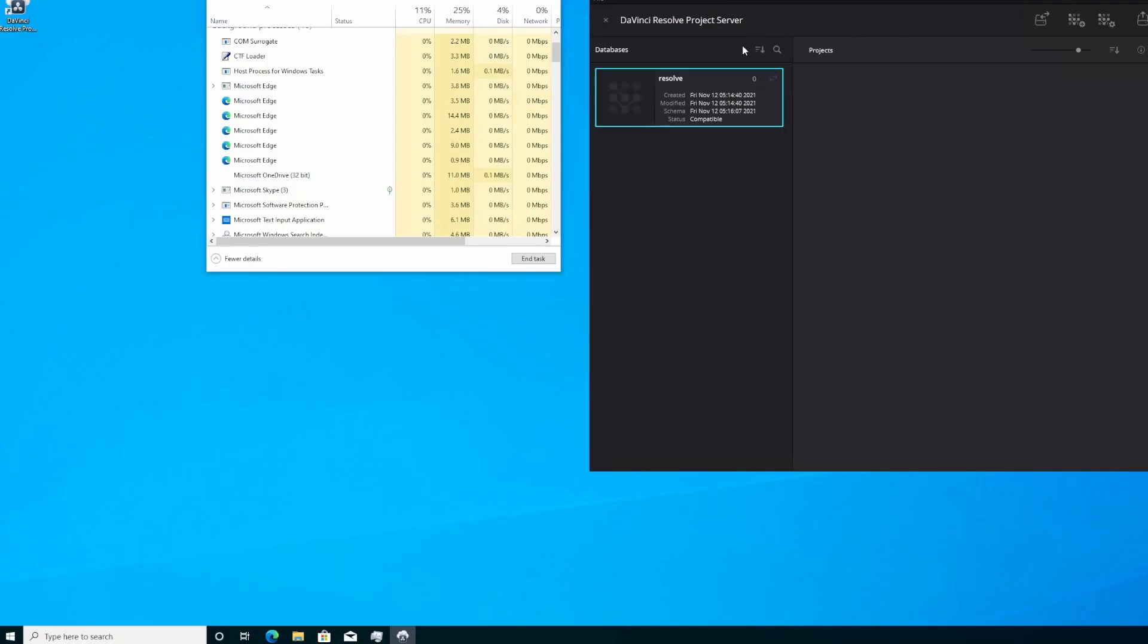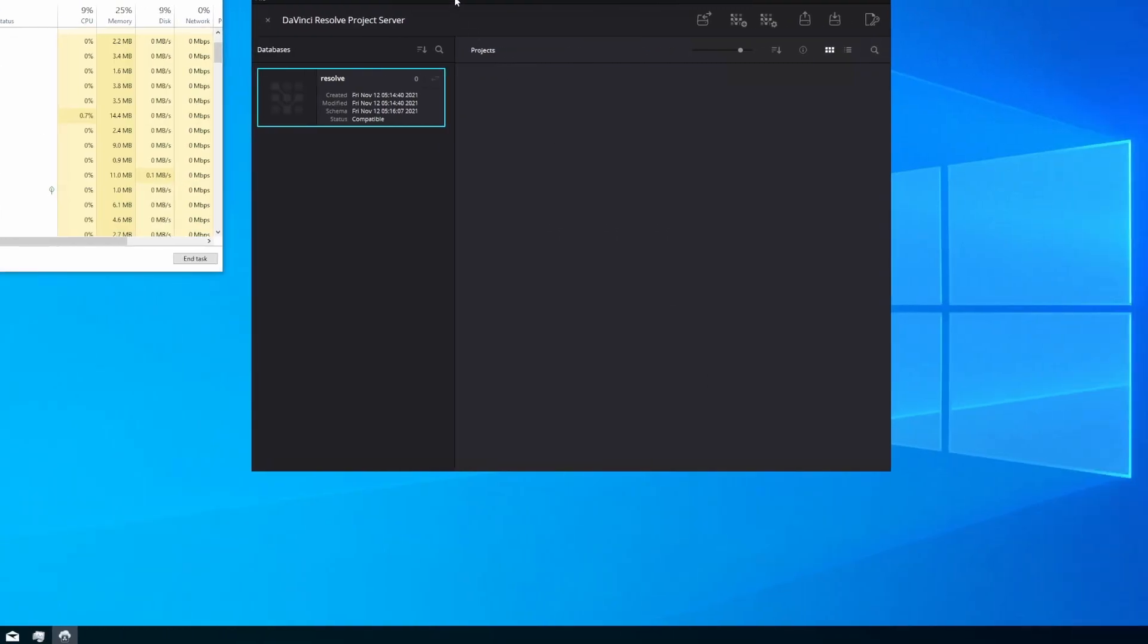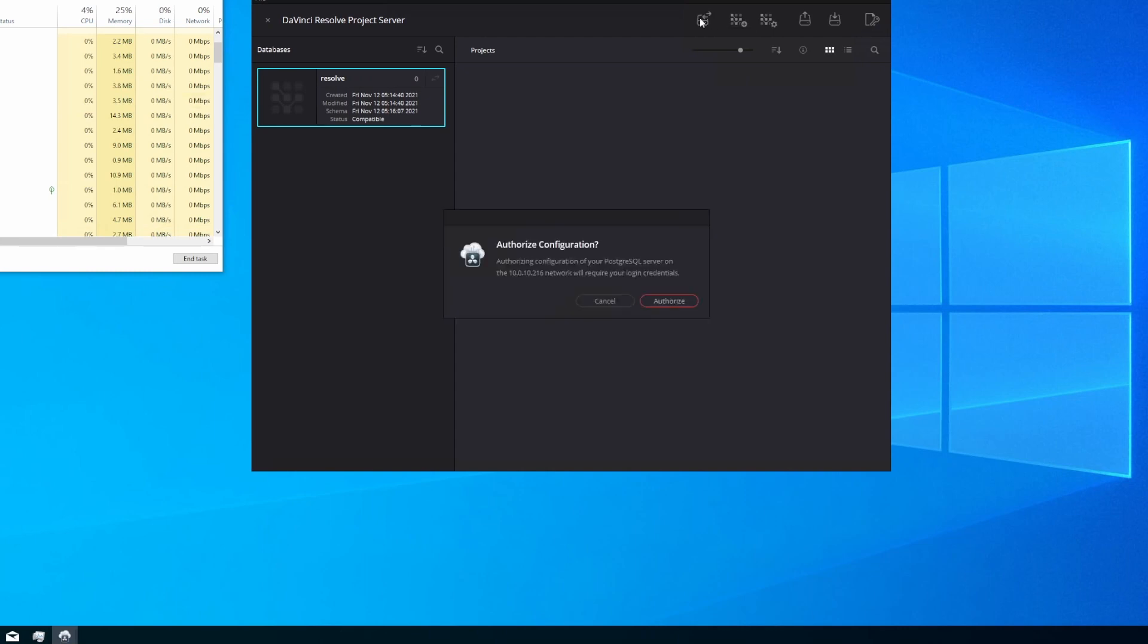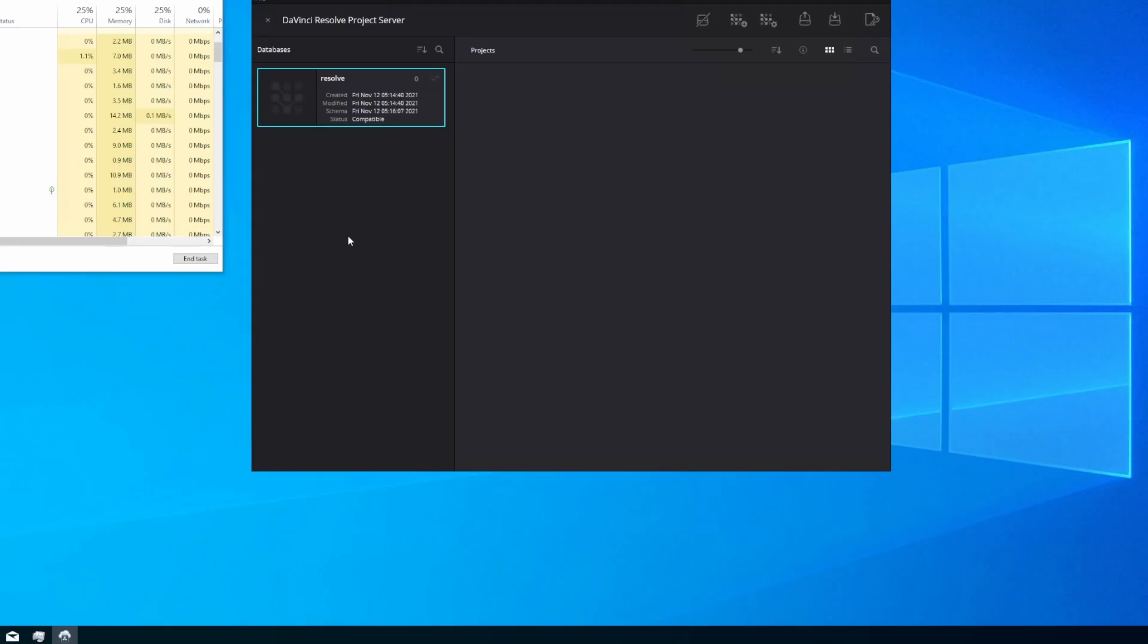Now you can see that the Resolve database has been created for us, and if we highlight that database, one thing you'll notice is there is no icon in the top right corner of it. That is the sharing icon. To enable the sharing icon, up on the project server toolbar, the first icon as you're going from left to right, right there, is enable sharing. Click that while you have the Resolve database highlighted, and it'll ask for authorization to share.